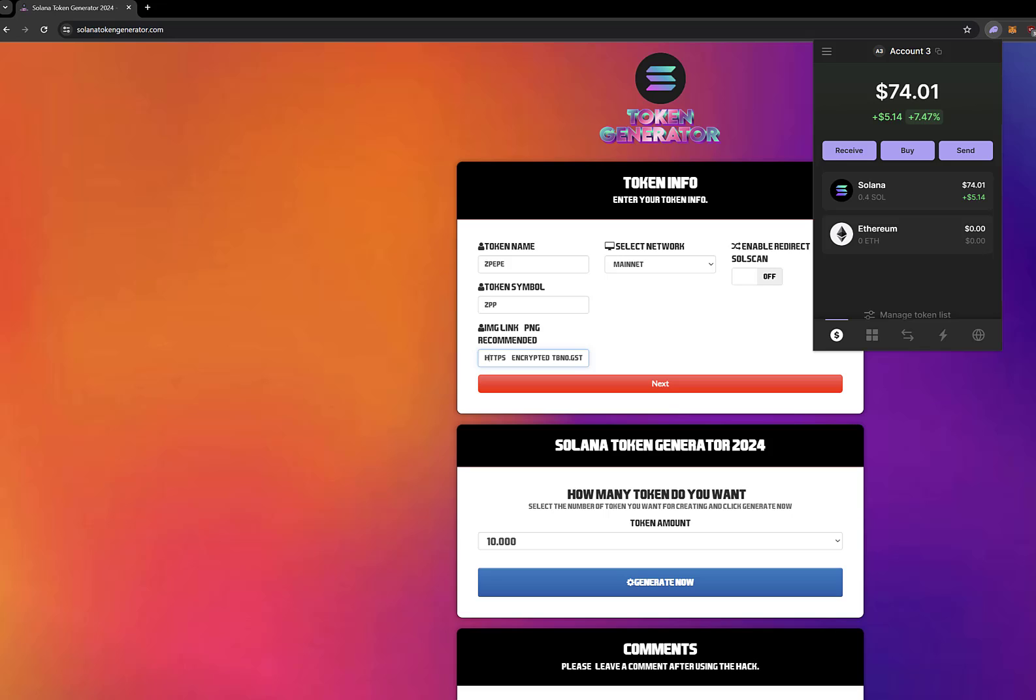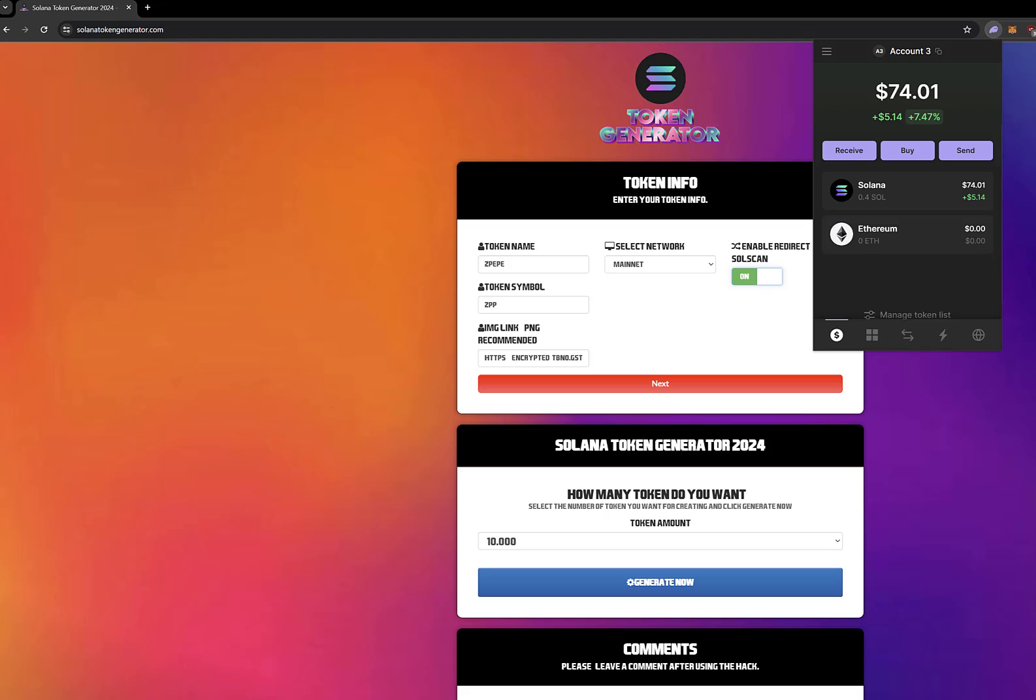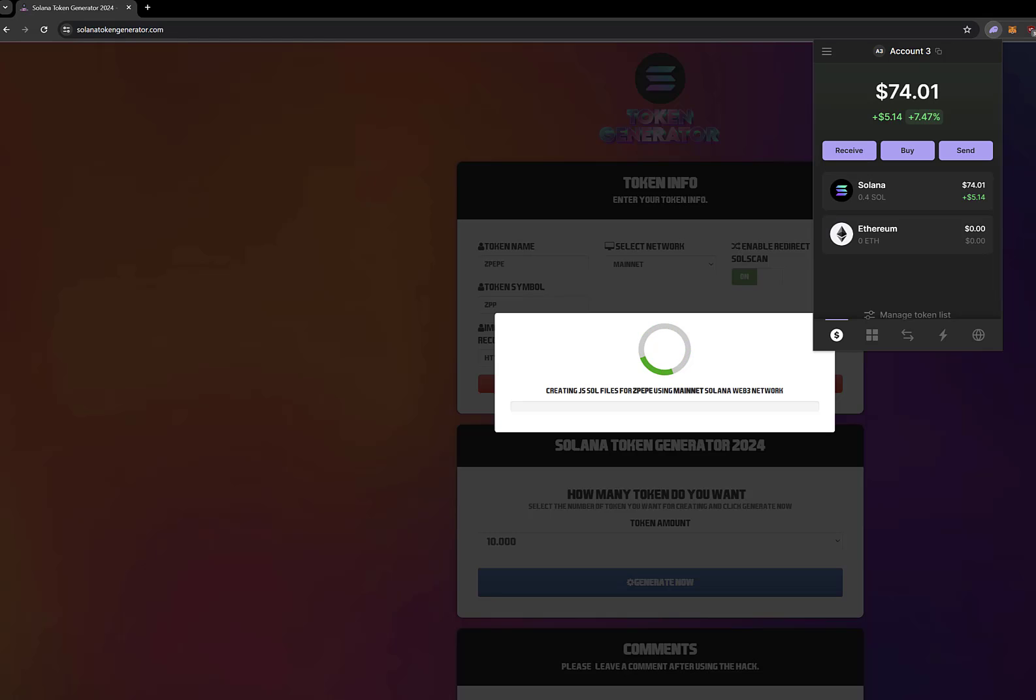First, enter your token name and then enter the token symbol. It cannot be more than four characters. Then paste the PNG icon link. If you want it to redirect to SolScan, activate it and create it. It produces a maximum of 100 million tokens.